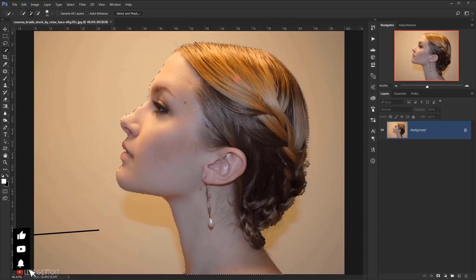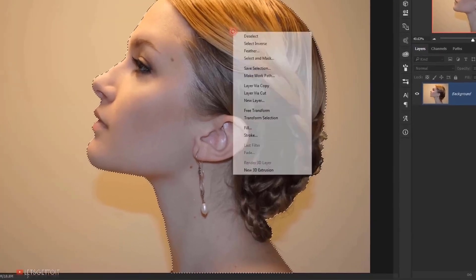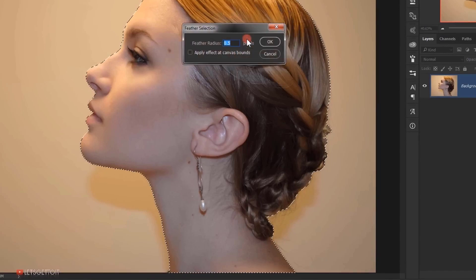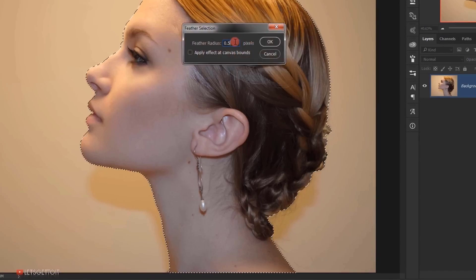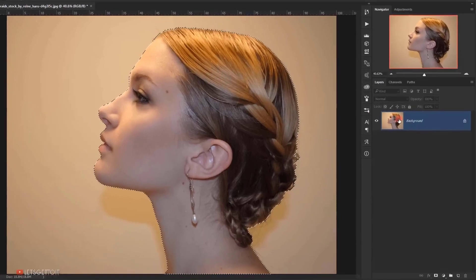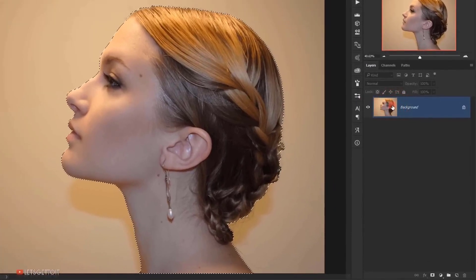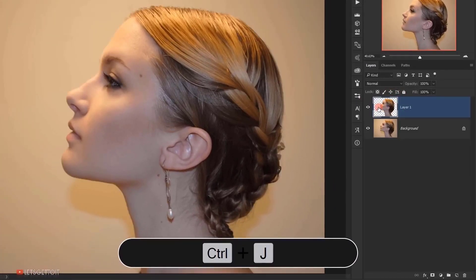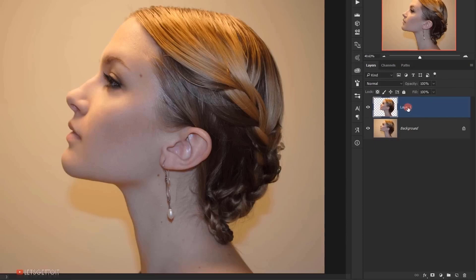And then while I'm still in the quick selection, I will right click and choose feather and I will put 0.5 pixel feather in here and I will press OK. Now I will select the model image and I will press Ctrl J and now I have it in a new layer. I will name it model.